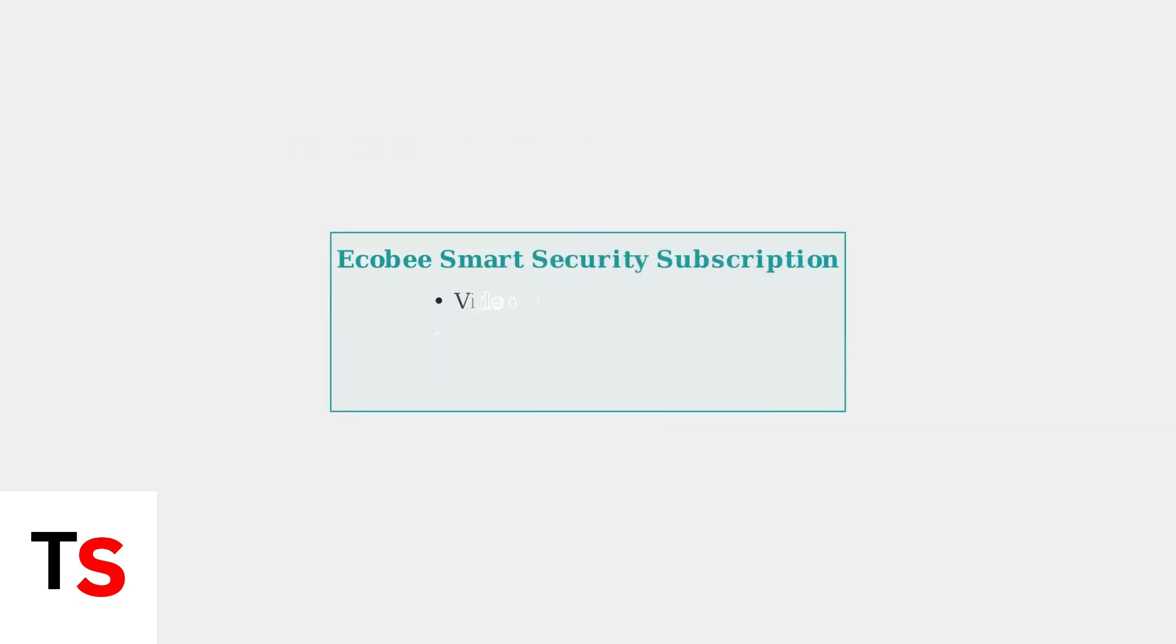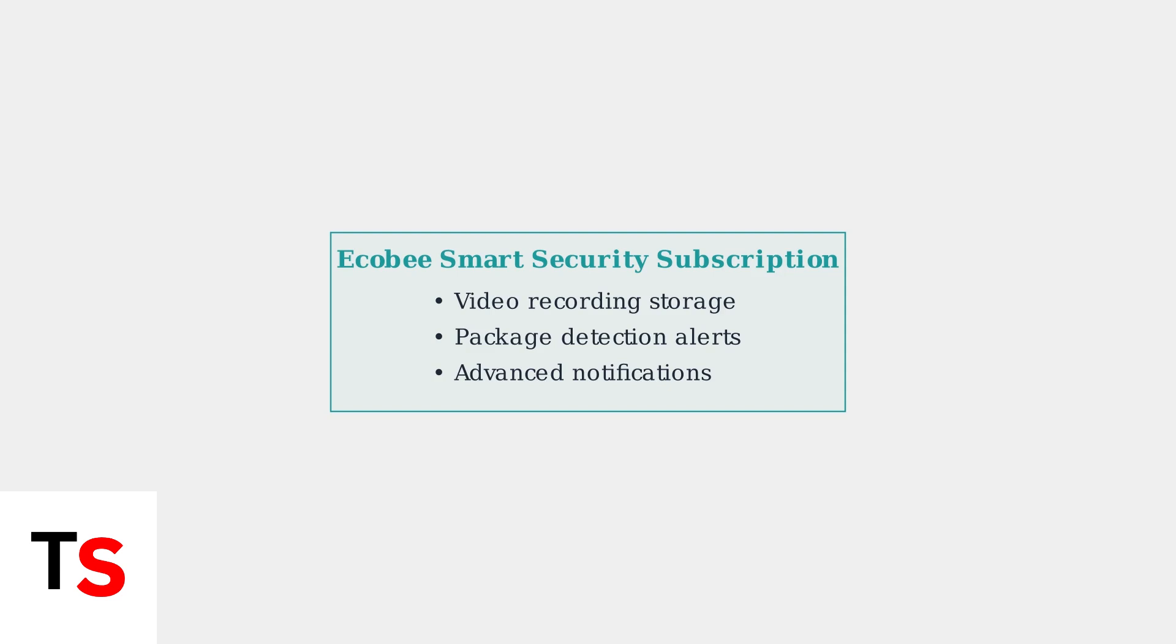Keep in mind that some advanced features like saving recordings and package detection require an Ecobee smart security subscription. However, the basic doorbell functionality should work without a subscription once power issues are resolved.